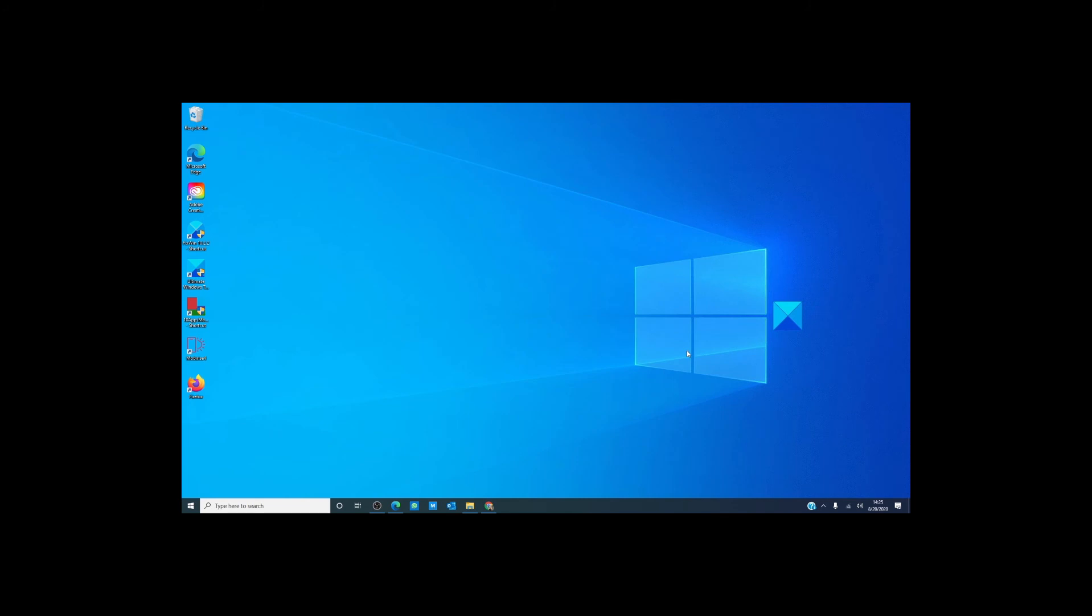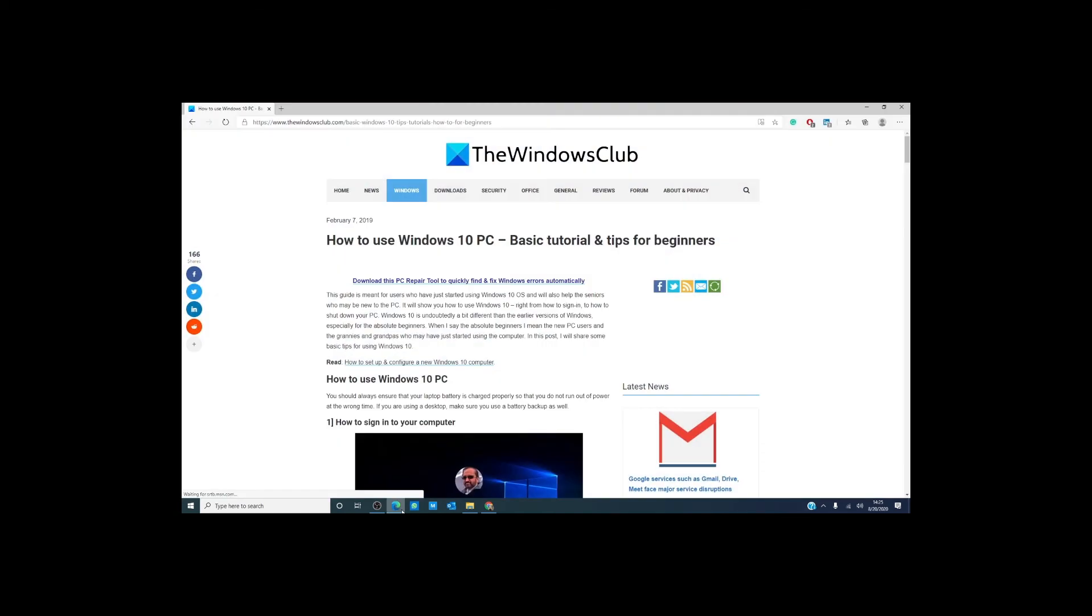So let's surf the internet. Windows 10 comes with Windows Edge pre-installed as the default web browser. Now up here is the URL bar, the address bar. It's given a bunch of different names.